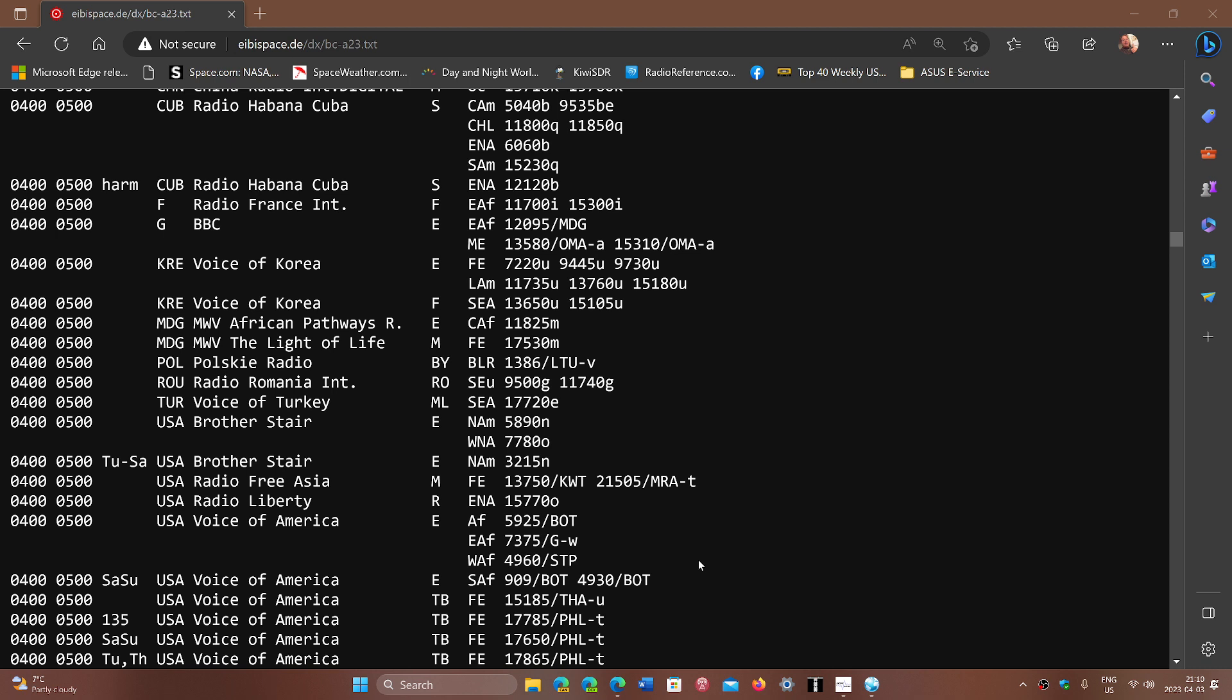There's kind of this transition zone where sometimes you can be surprised and even high frequencies can come in. An example of that is when we listen to Radio New Zealand.